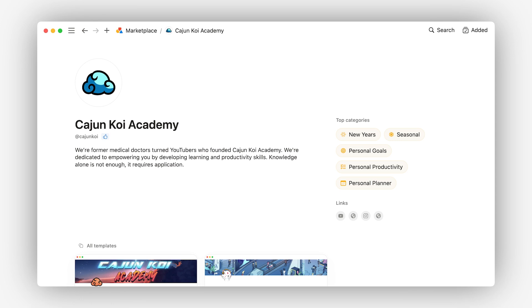The profile effectively communicates Cajun Koi Academy's qualifications as doctors turned YouTubers and sets the right expectations for potential template users. What's more, by leveraging their existing brand recognition, they're more likely to attract followers from other platforms and gain new ones with those in the Notion community.